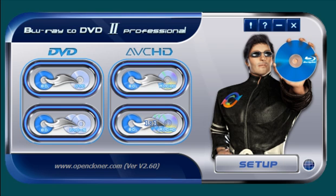Hello everyone, I'm Jerome Harris from DVDscopy.com and in this video I have another one for you. It's Blu-ray to DVD 2 Professional by Opencloner.